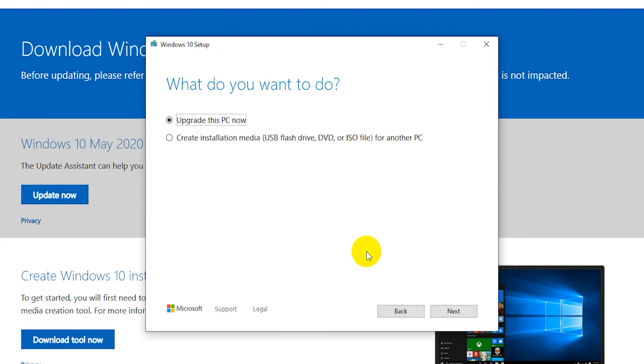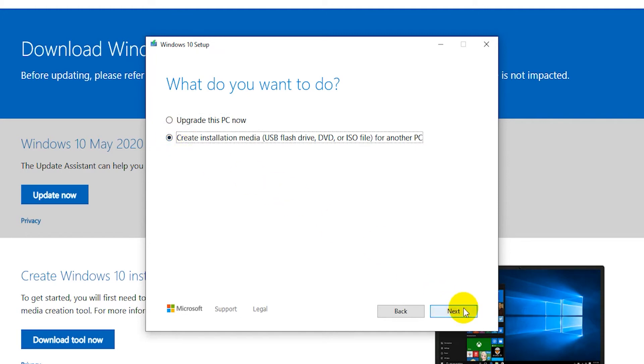Now select Create installation media, USB flash drive, DVD or ISO file for another PC. Then click on Next.